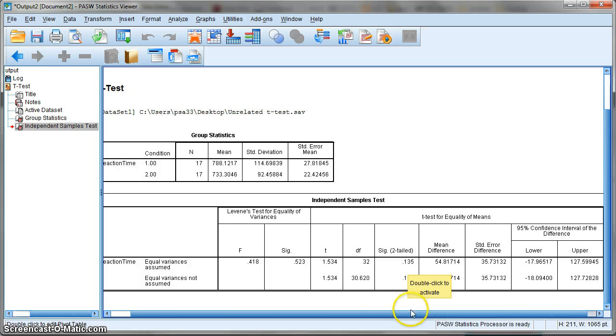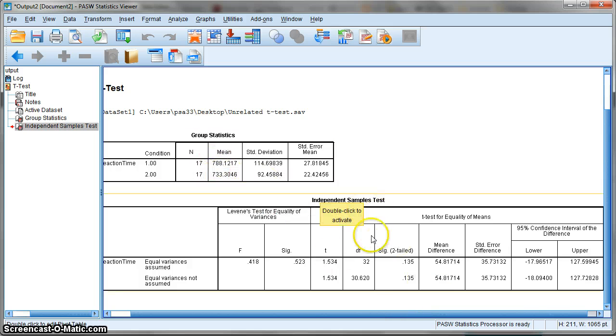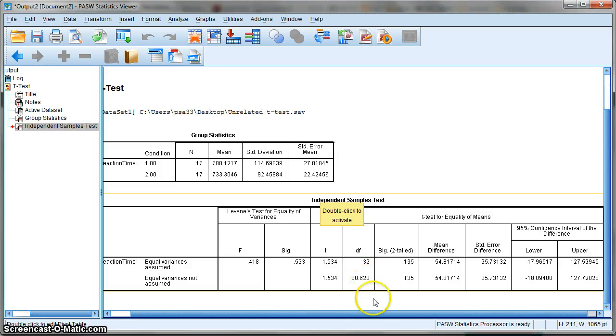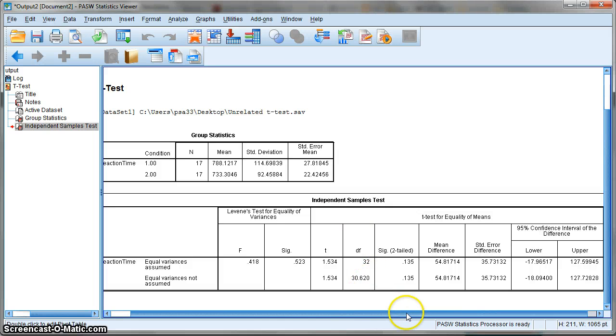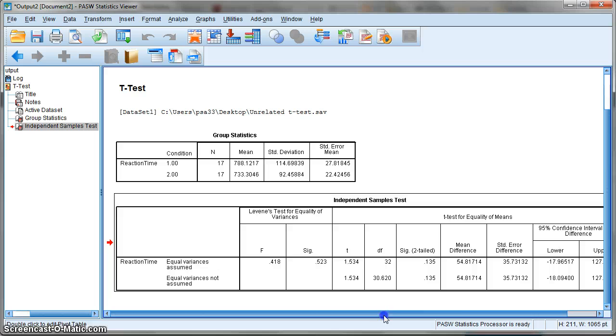We can conclude that although there is a numerical difference between these two conditions, it is not statistically significant. That's how you do an independent t-test in SPSS—it's very straightforward.